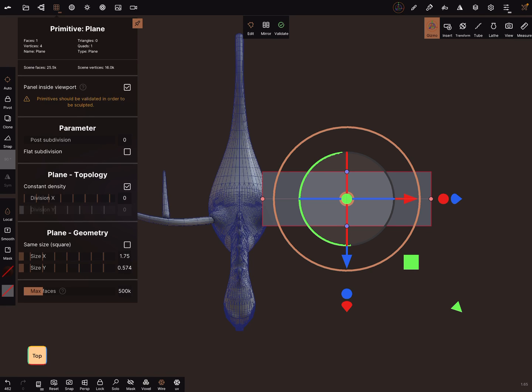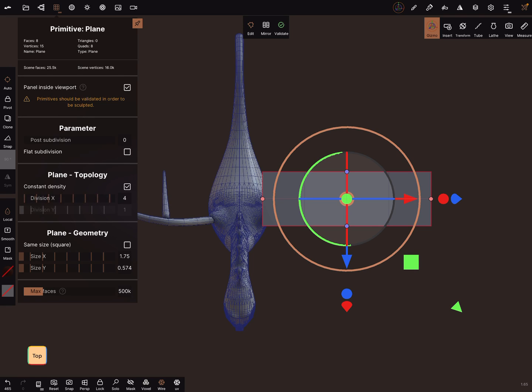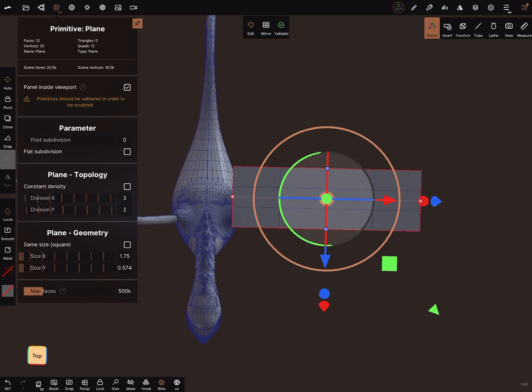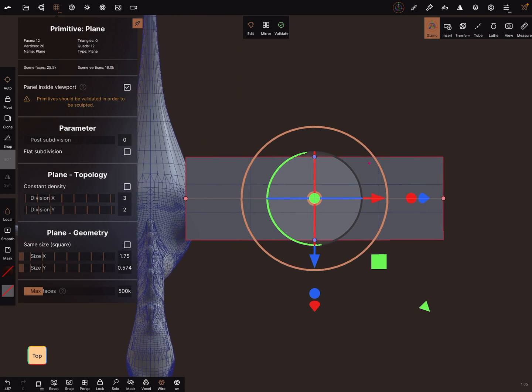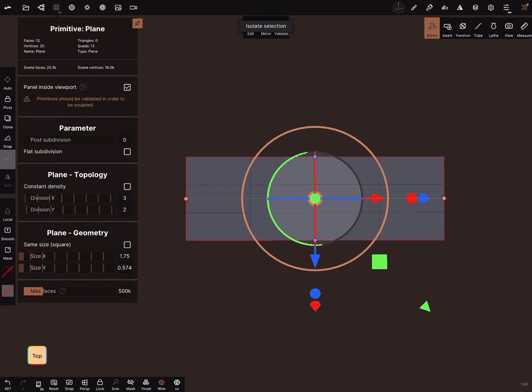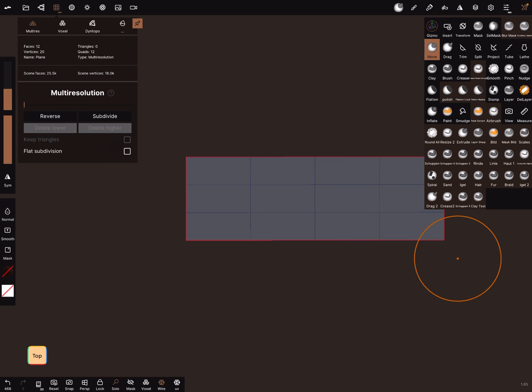Now you can give it a little bit more division, not too much. Go to the solo view, and now you can validate the object, and now use the move brush.